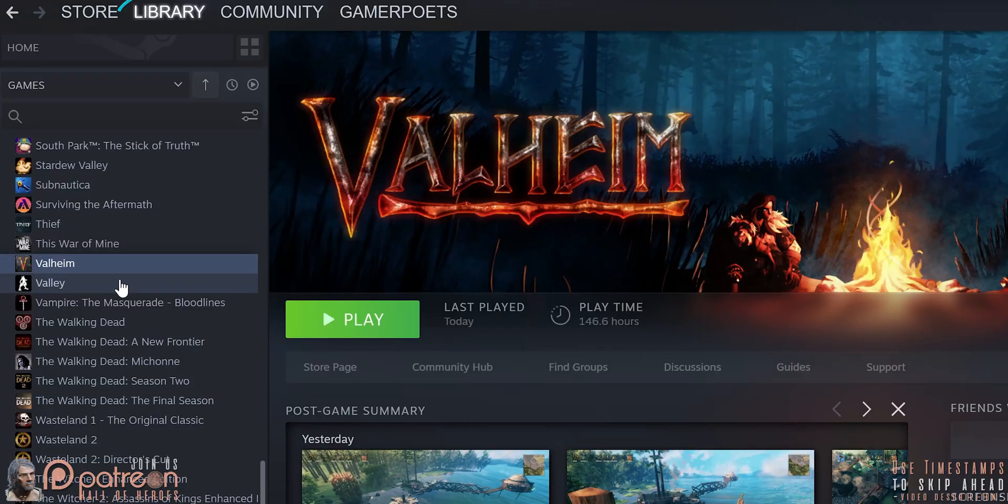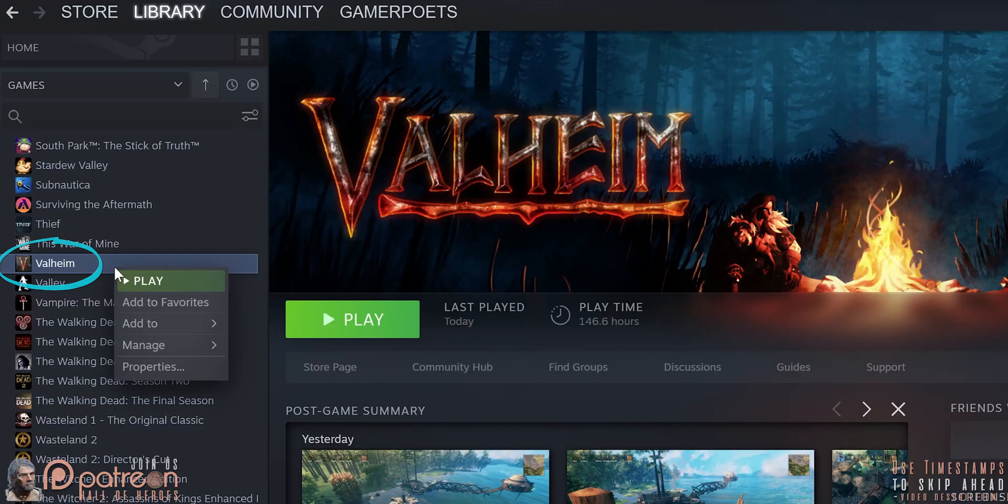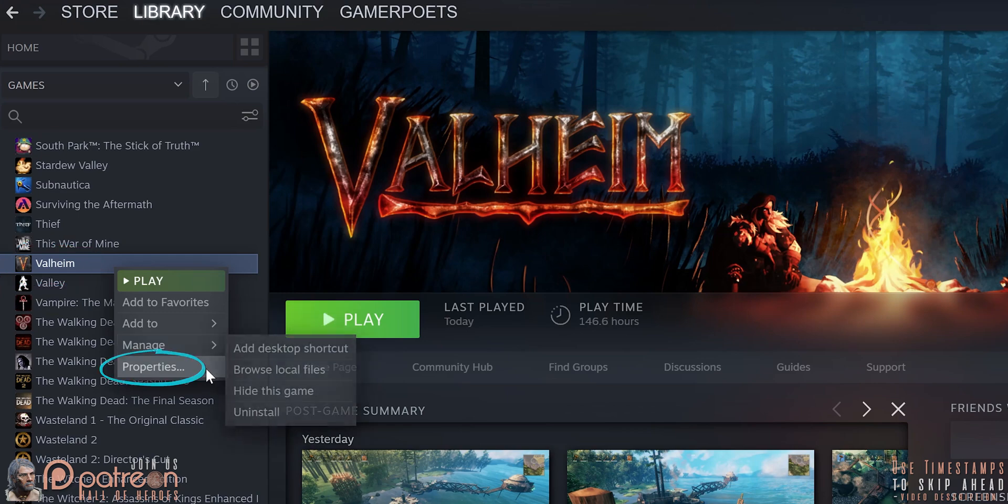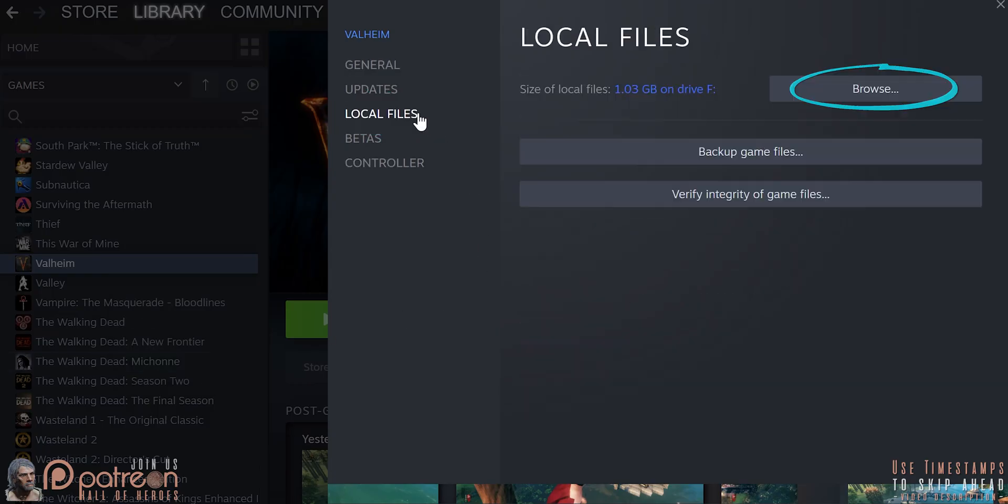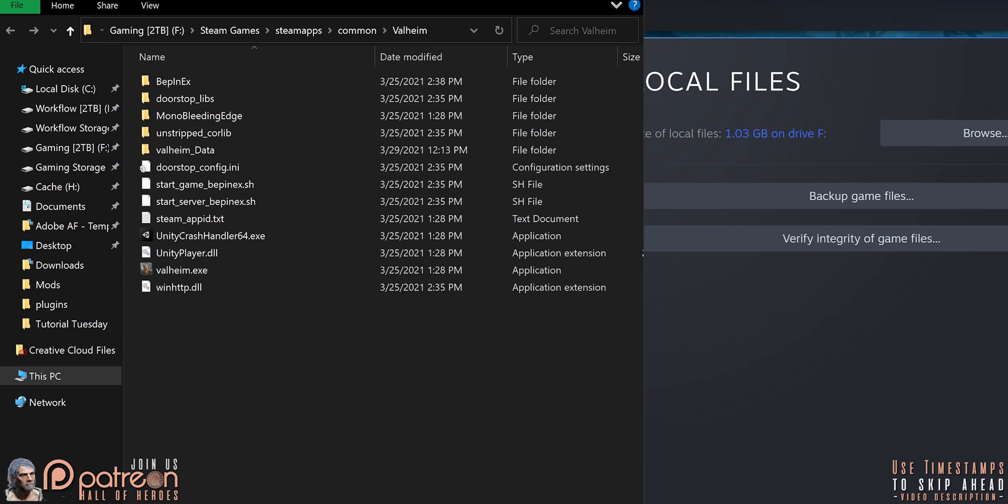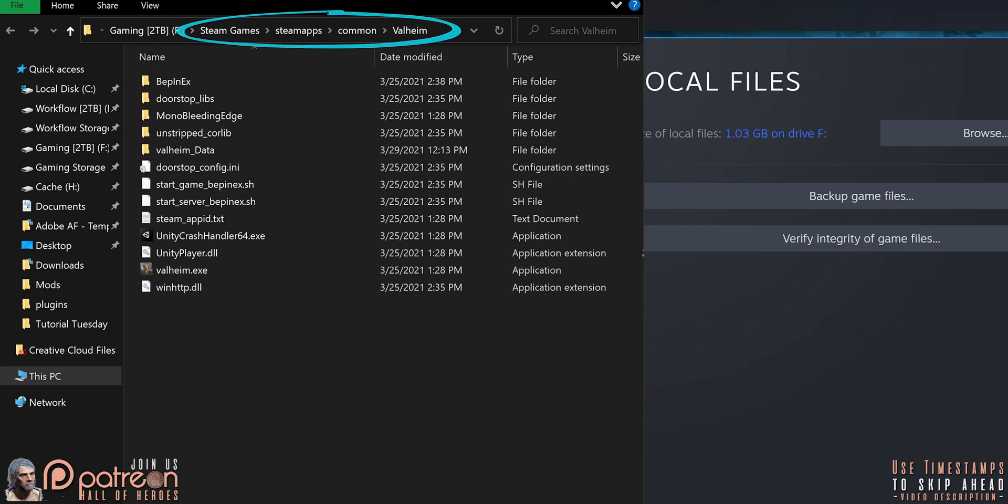Next, from your Steam library, right-click Valheim. Properties. Local files. Browse. This is the Valheim game folder. If you ever need to come here without Steam, this is the general folder structure. Keep this window open.